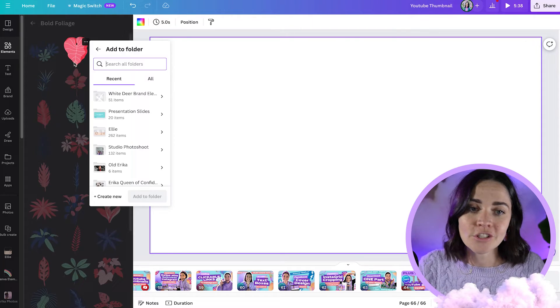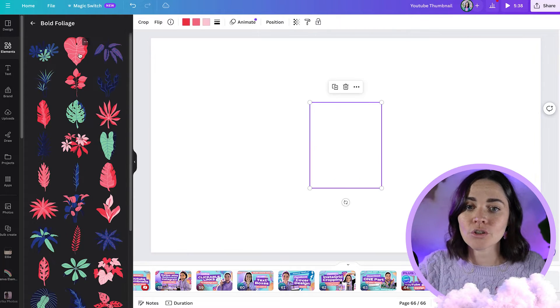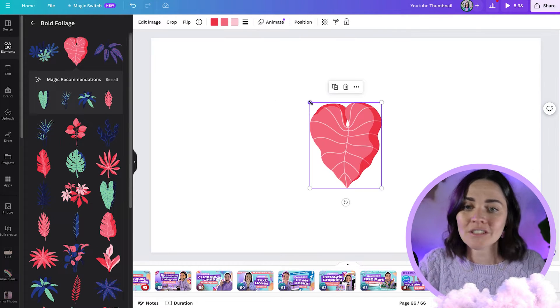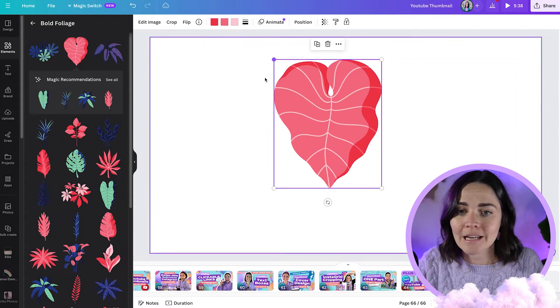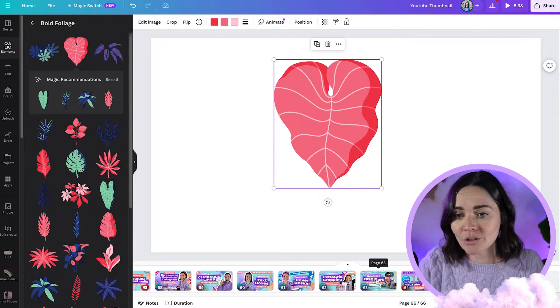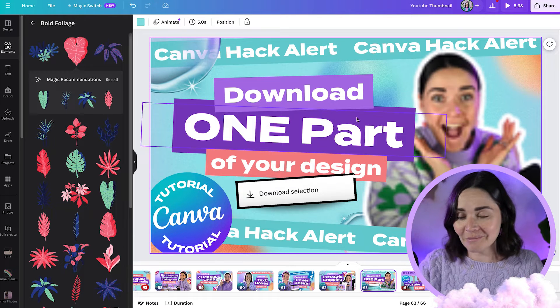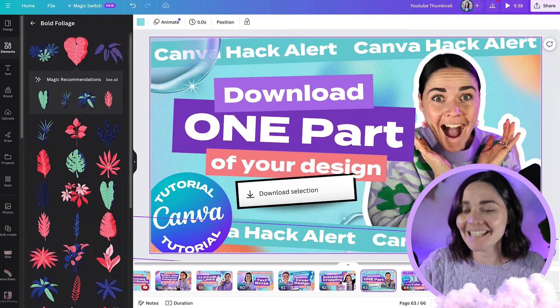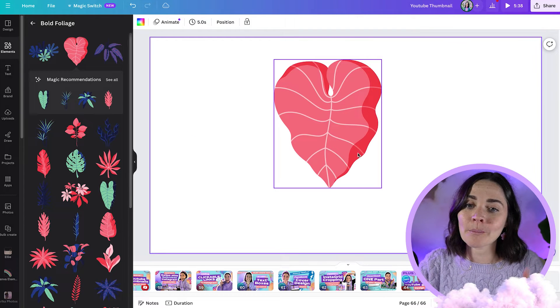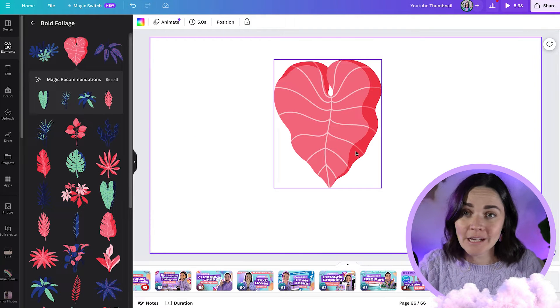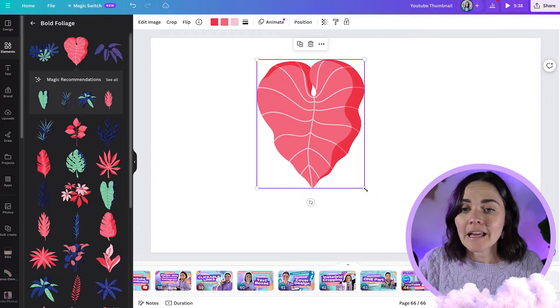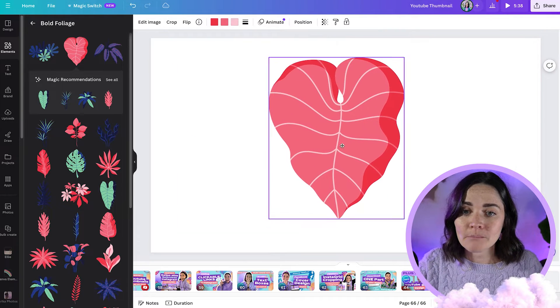However, if you want to actually save your image to the brand kit, this is how you do it. First, you insert it into your design. I've just got a random design open here — this is actually my YouTube thumbnails — but you can just place it into anything and pop it there.